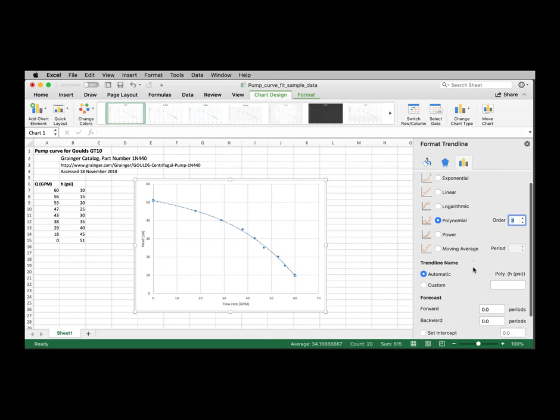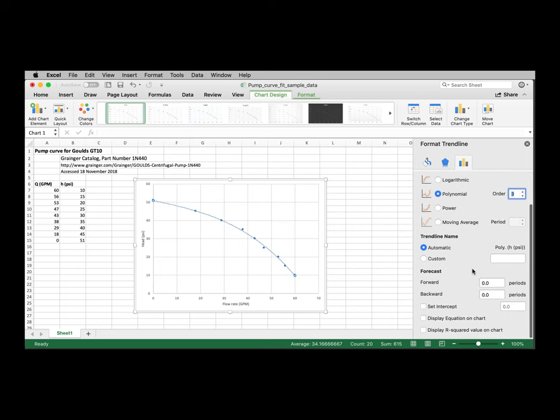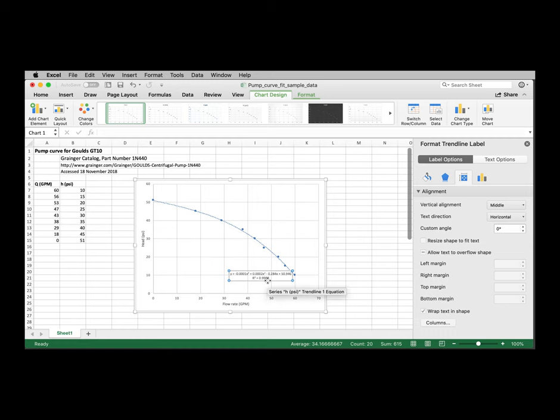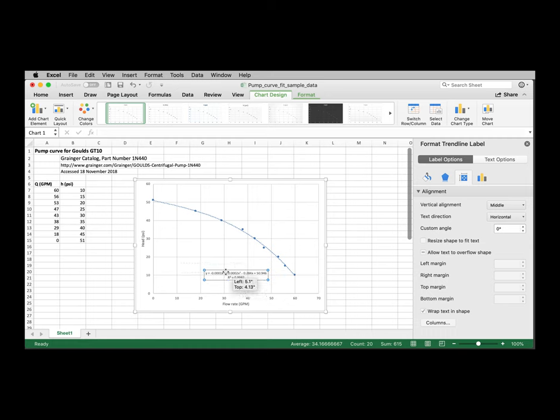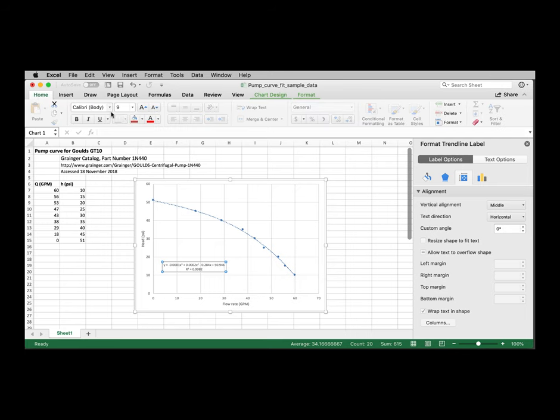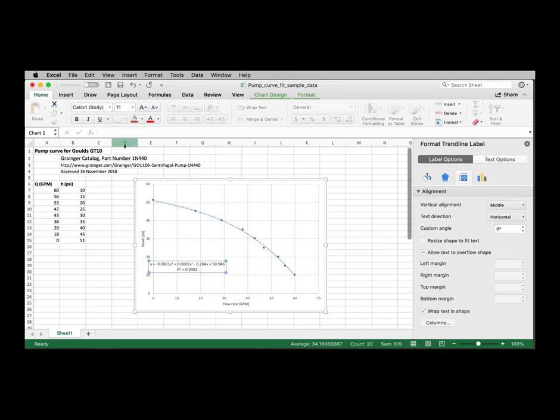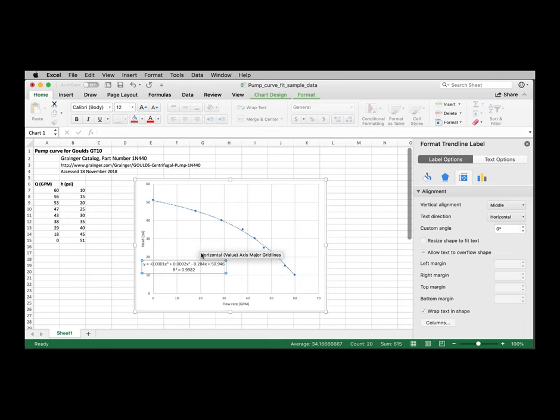If we scroll down further in this formatting panel, we can display the equation and display R squared. Both of those are what we want. I'm going to click on the displayed equation and drag it over to a good spot here. And the font's very small. So if I go to the home tab, I can increase the font size to maybe 11 or even 12, make it a little bit easier to see.